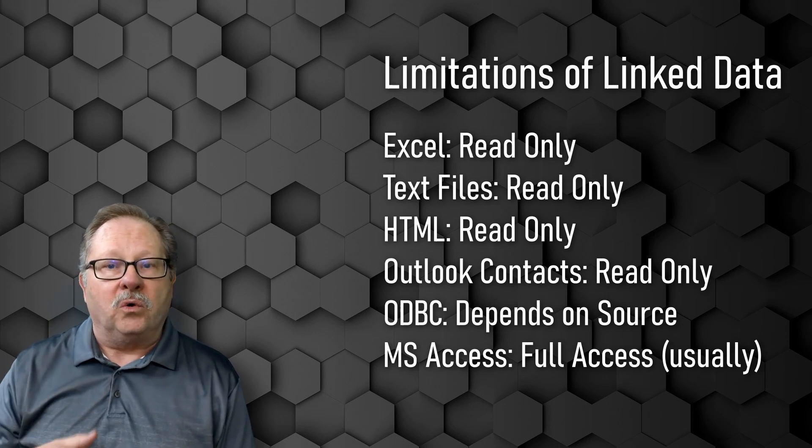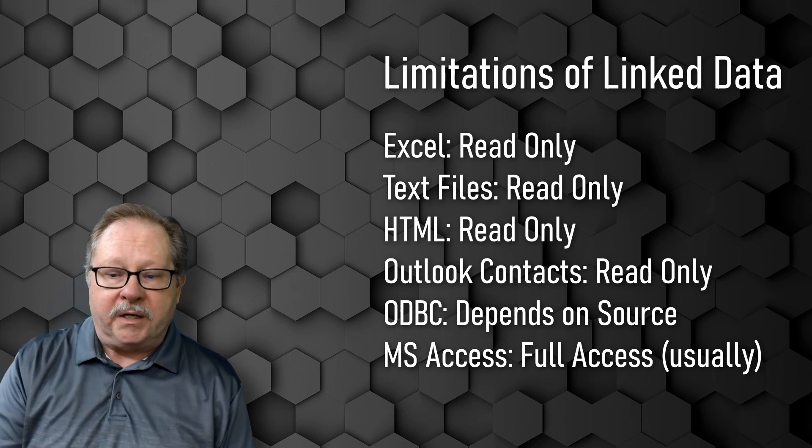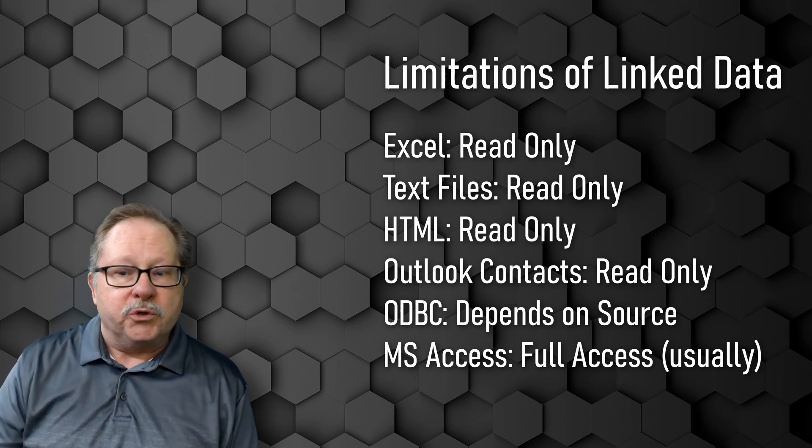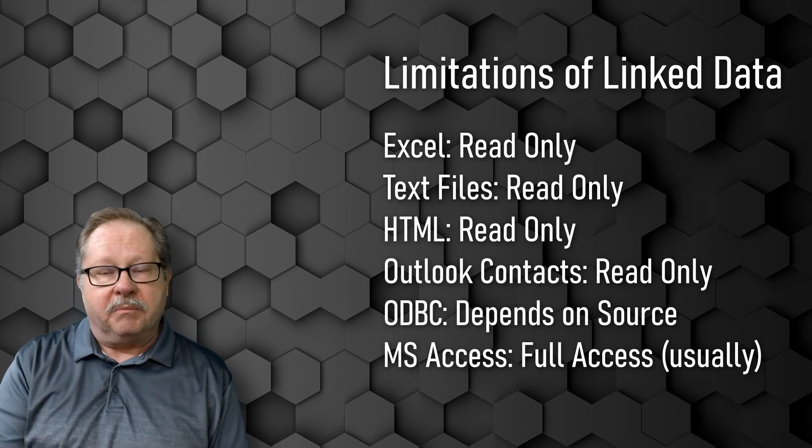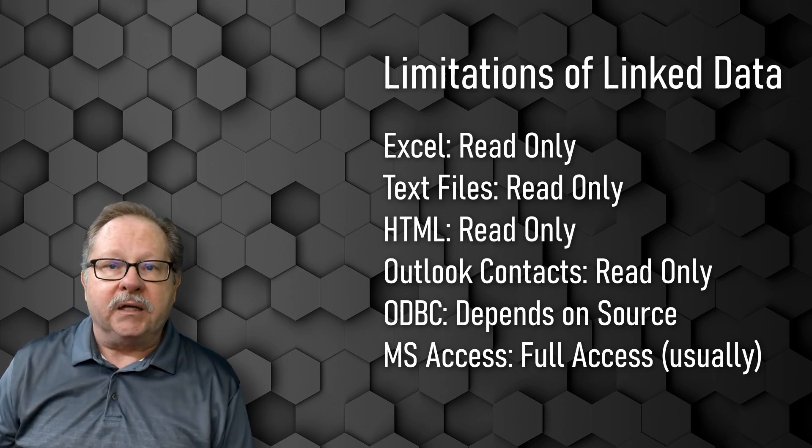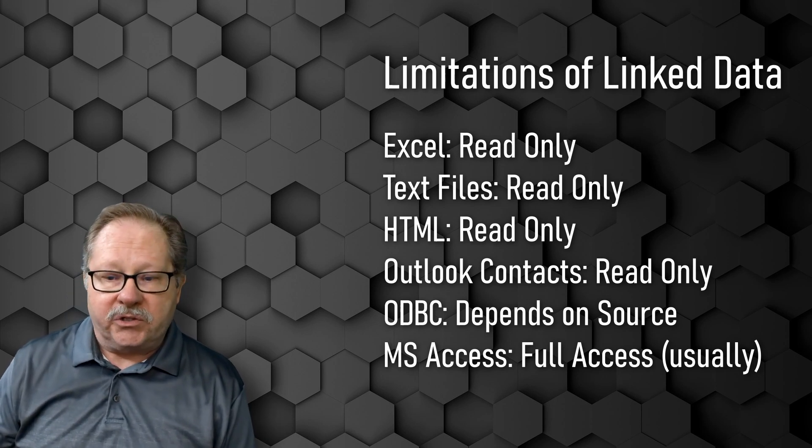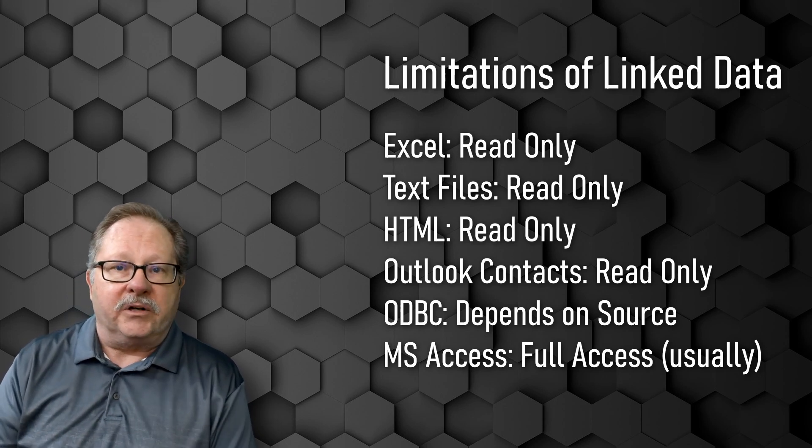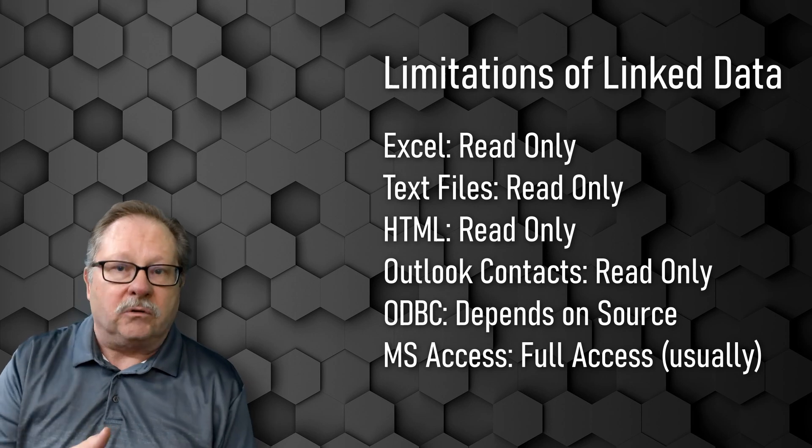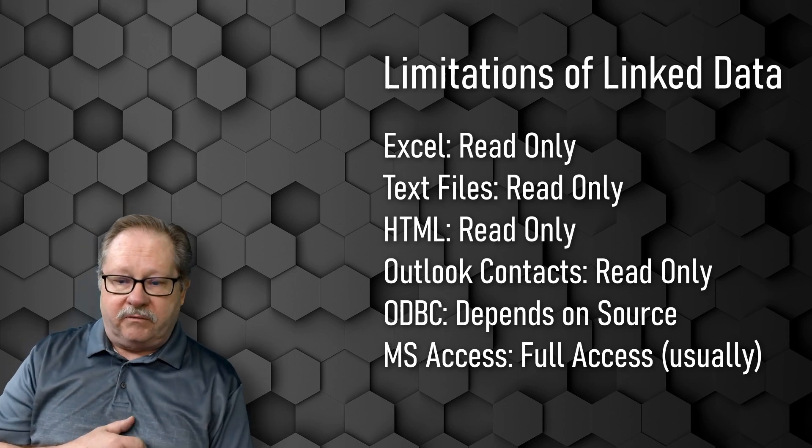You can see them but you can't really touch them and change the native file in Excel or in the text file or on the web page. Same is true with any Outlook contacts that you might link into your database so that you can read contacts that are kept in an Outlook environment.